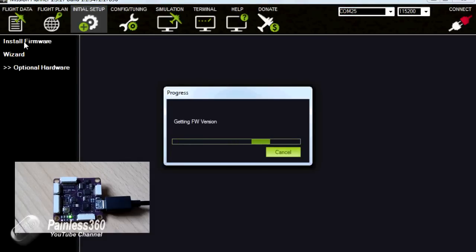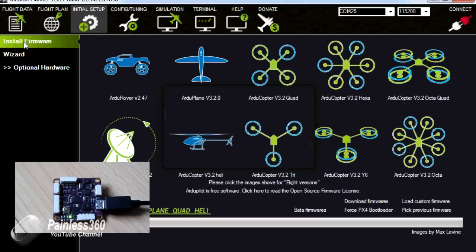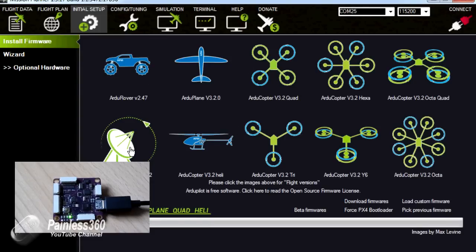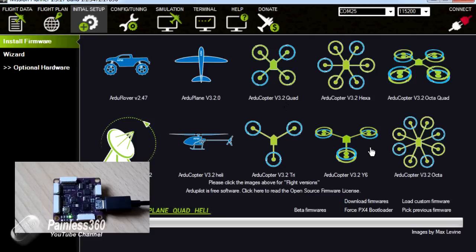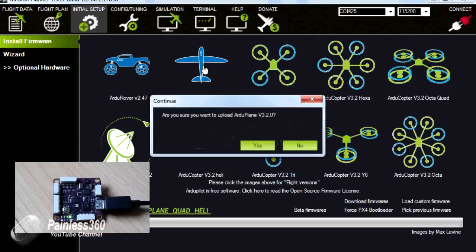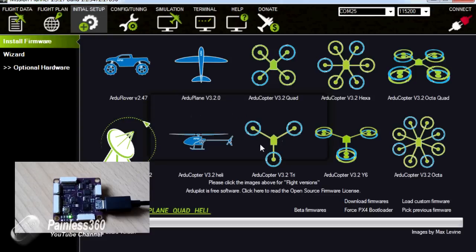Now we'll go to the internet, we'll get the firmware list that's current. And here's all the things that we can install the APM into - everything from ground based vehicles to antenna trackers, through planes, helicopters, and every type of multi-rotor that you can shake a stick at. This time, of course, we're going to go for ArduPlane version 3.2. So I click on ArduPlane. It says, are you sure you want to upload ArduPlane? And we click yes.